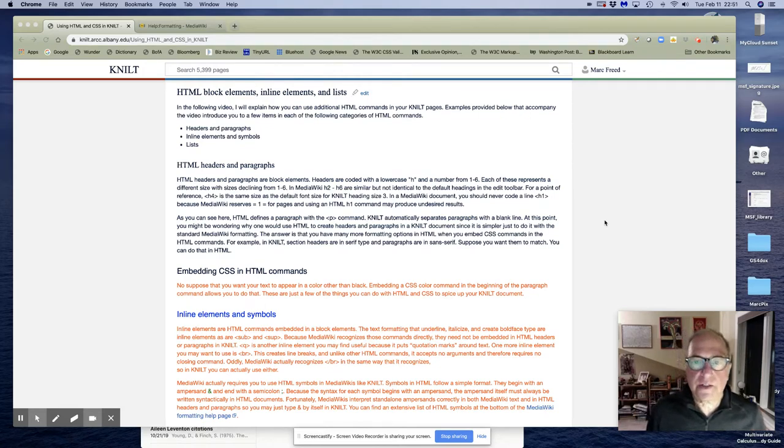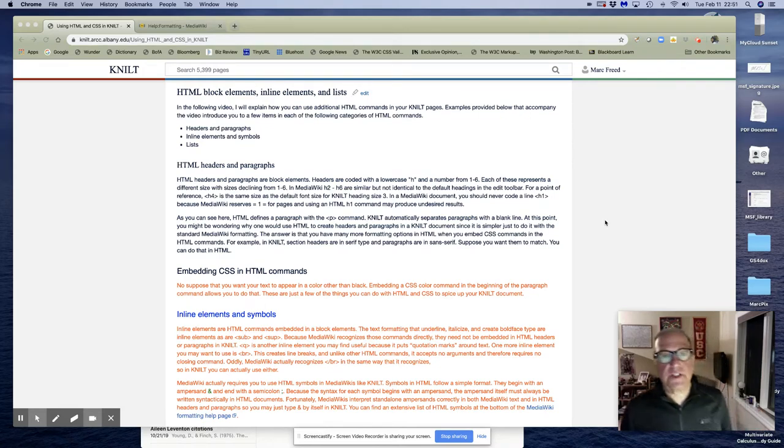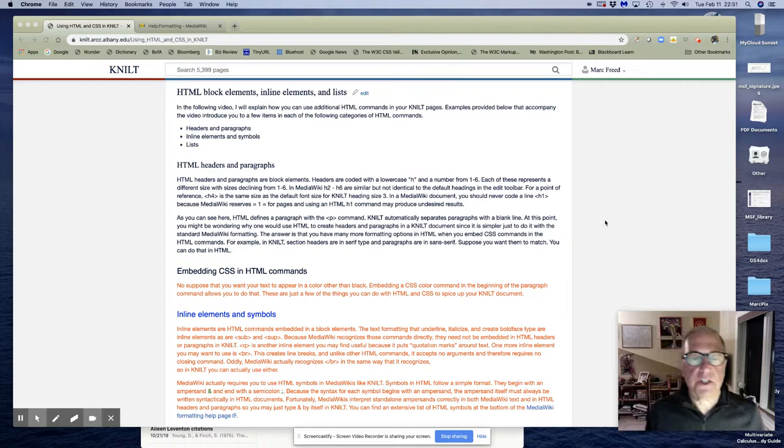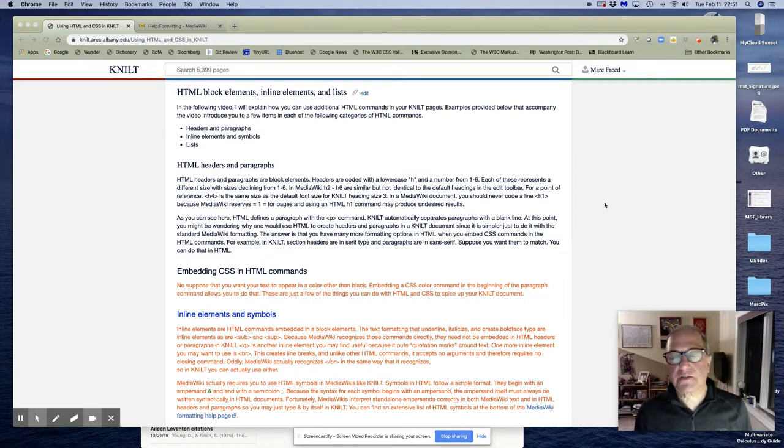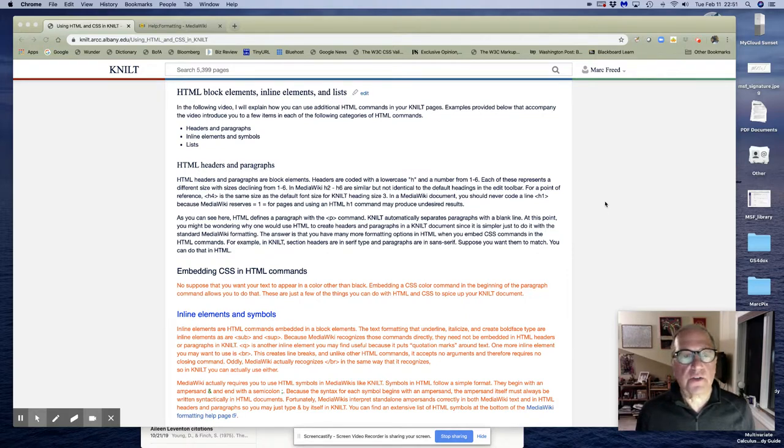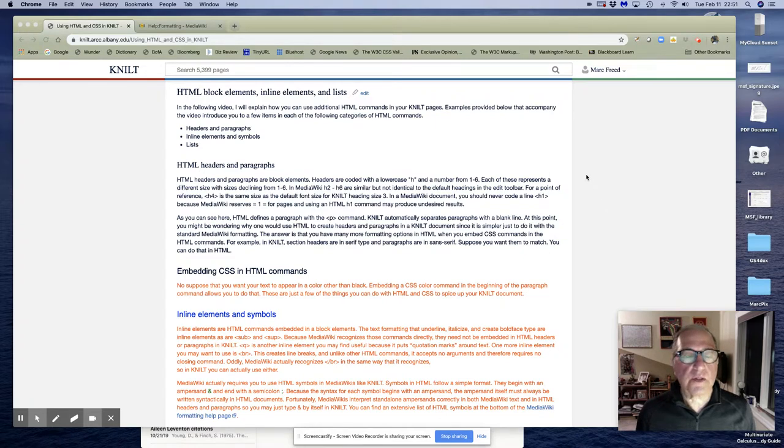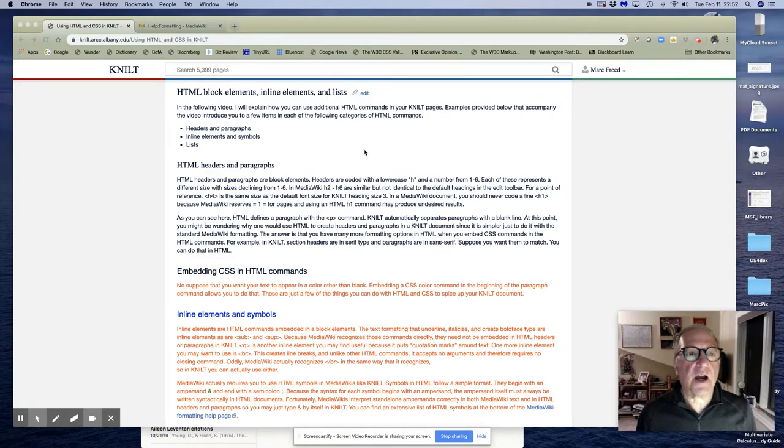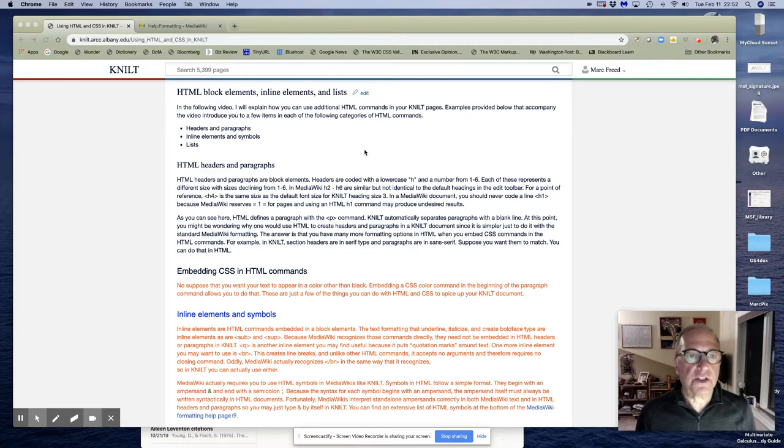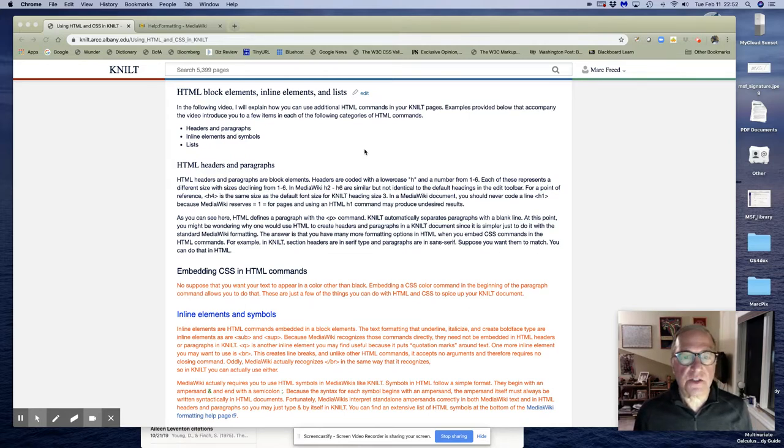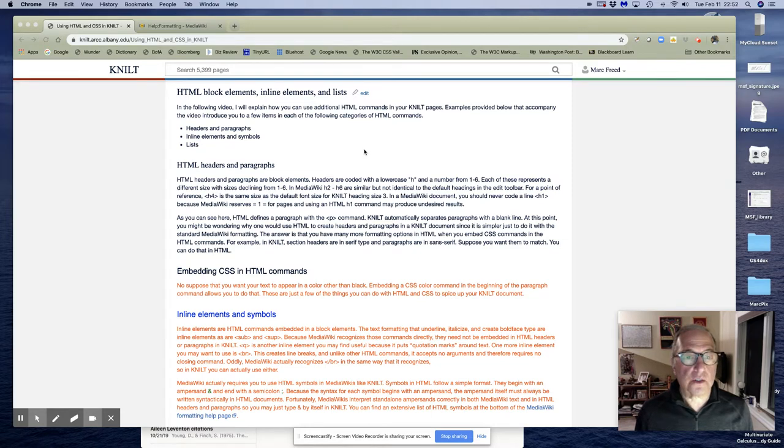Hello again, this is Mark Freed, and this is the eighth video in a series of videos that I have created for new users of the NILT platform. In this video, we're going to continue talking about how you can use HTML commands and CSS commands to format your documents in NILT.